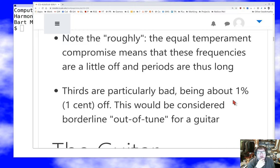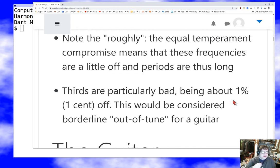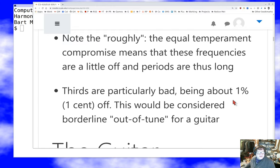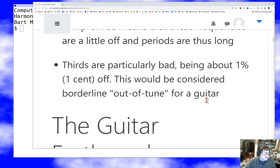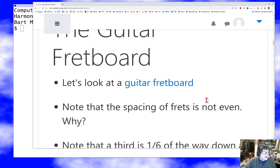The frequencies are a little off, and we'll talk next time about temperament and intonation schemes — these things could be adjusted to be more smooth, but at the expense of other things. Equal temperament is always a compromise, and the thirds are the worst here. The third is not great in equal temperament — about one cent off, which is below the threshold of human hearing, but it's not great. Your guitar tuner could certainly fix that.